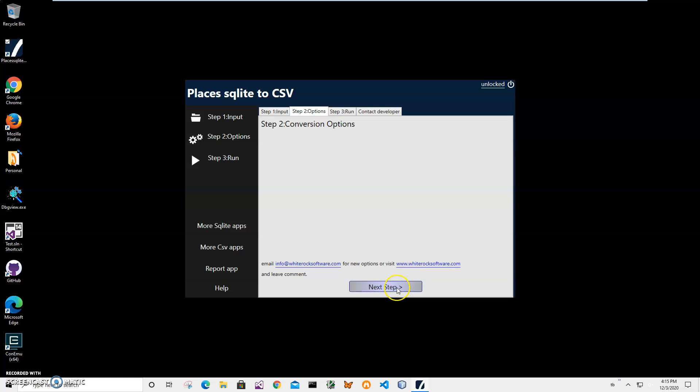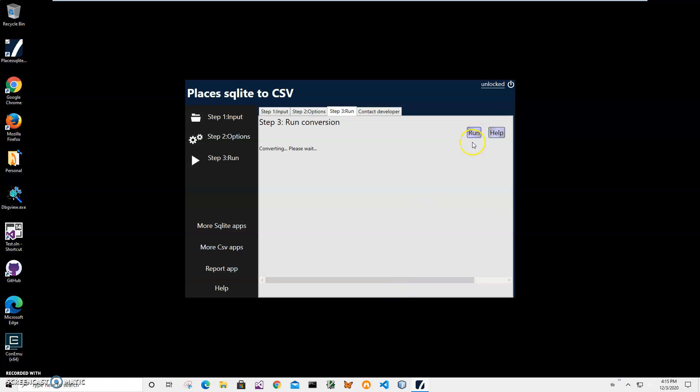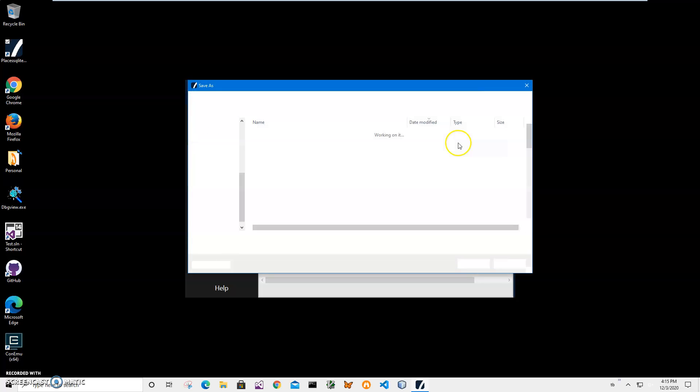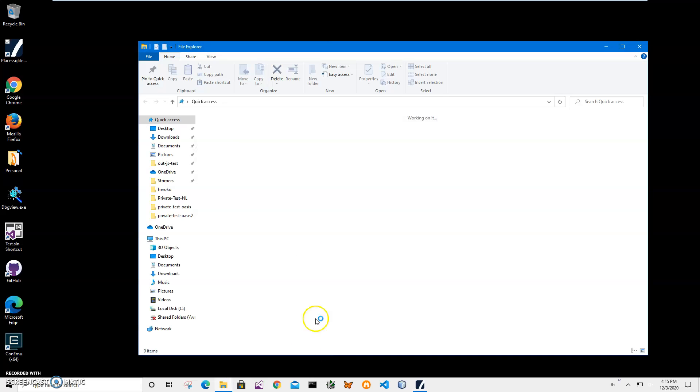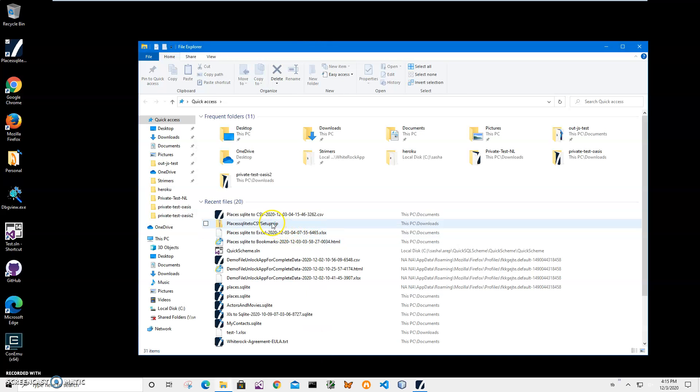There are no conversion options here yet, so I'll click on next step and click on run on the final step. You can see it's asking for a name and location of the CSV file. This name and location is okay, just click save and you can see the file has been saved on my computer.